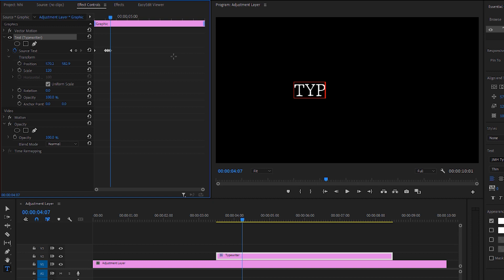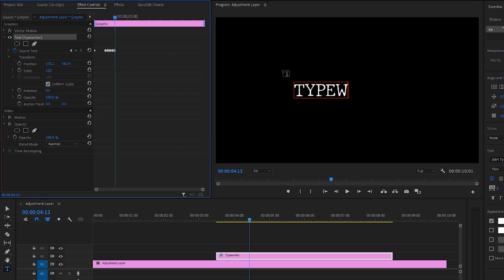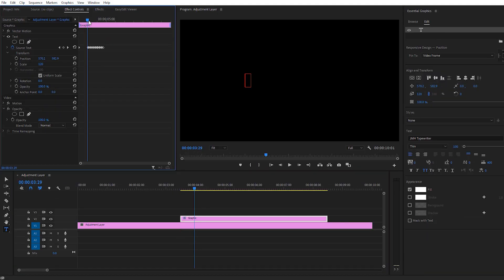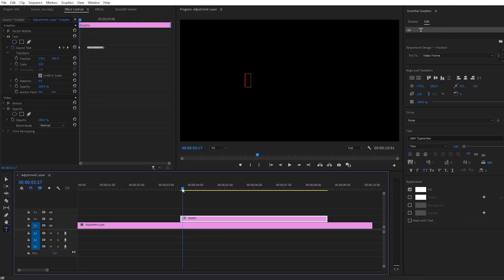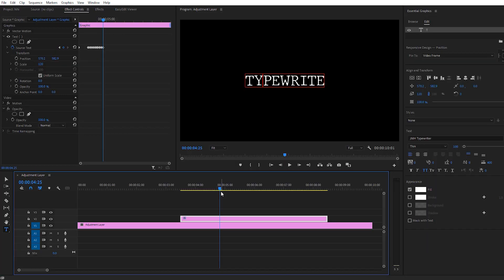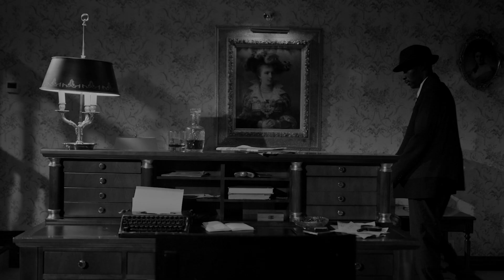Once all the keyframes are done, here is the result we get. And here is the final result after adding some background sound effects.